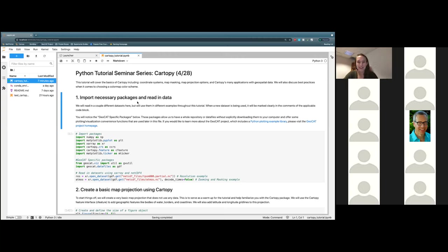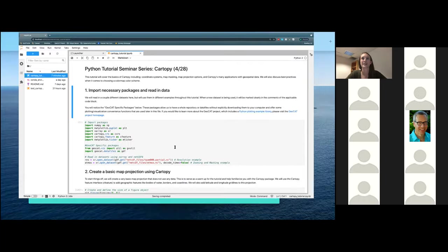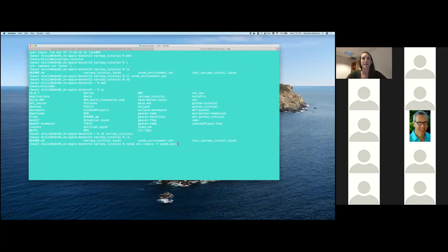It looks like everyone is kind of saying that they're done with installing our conda environment. So let's go ahead and get you to your next step. The next step that you will need to do is just a conda activate — cartipy_tutorial.